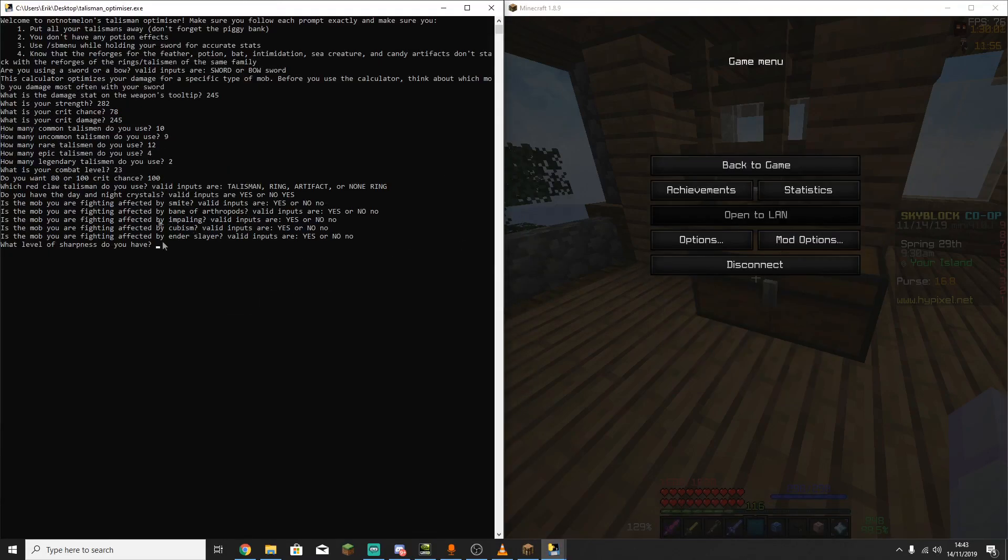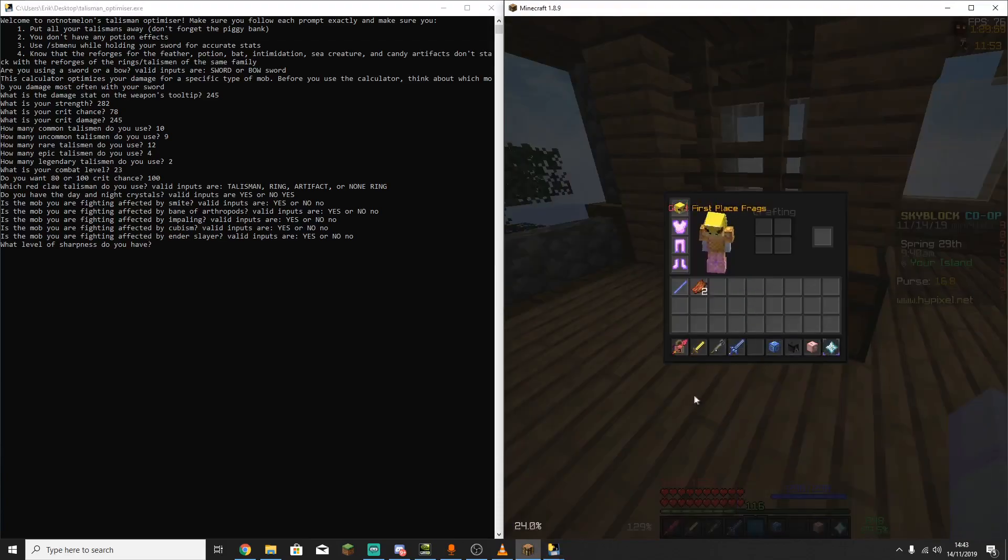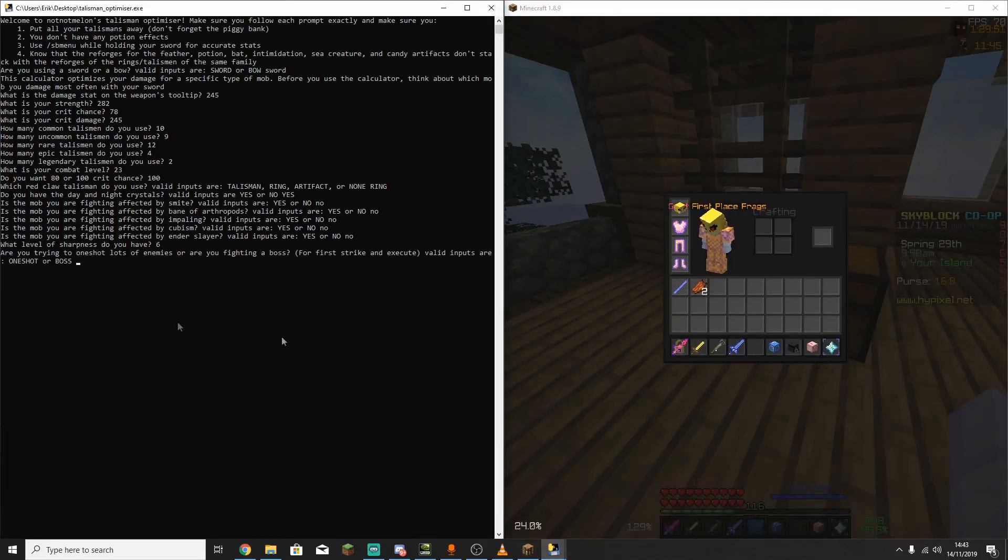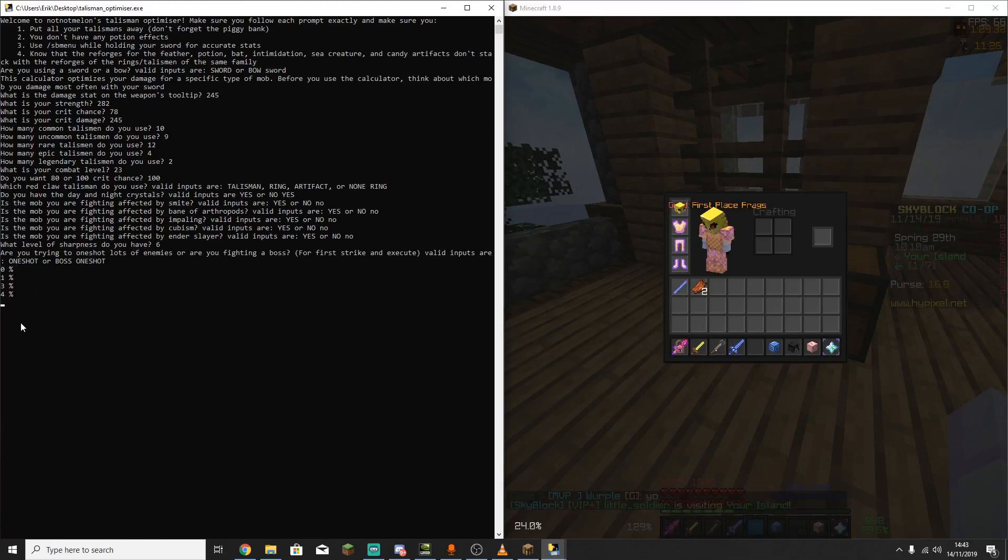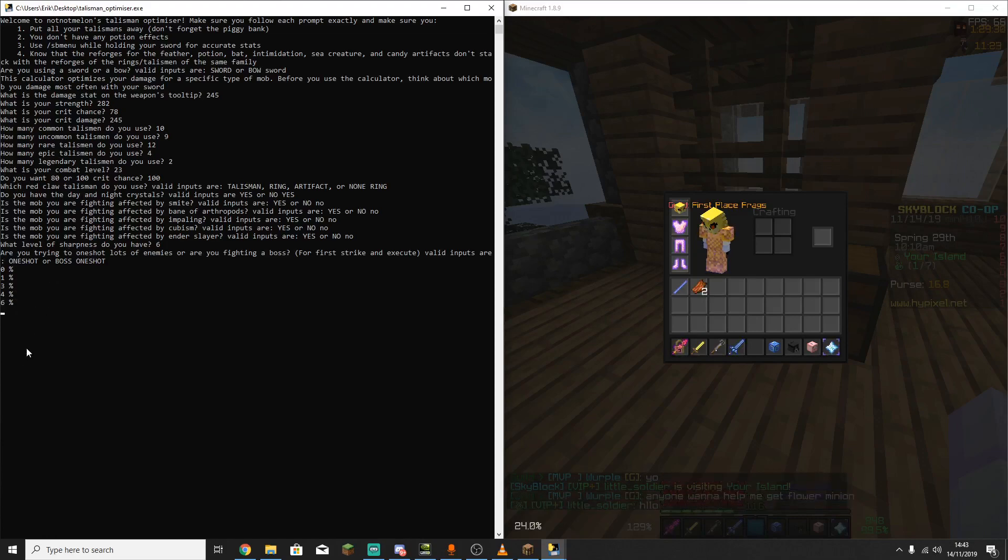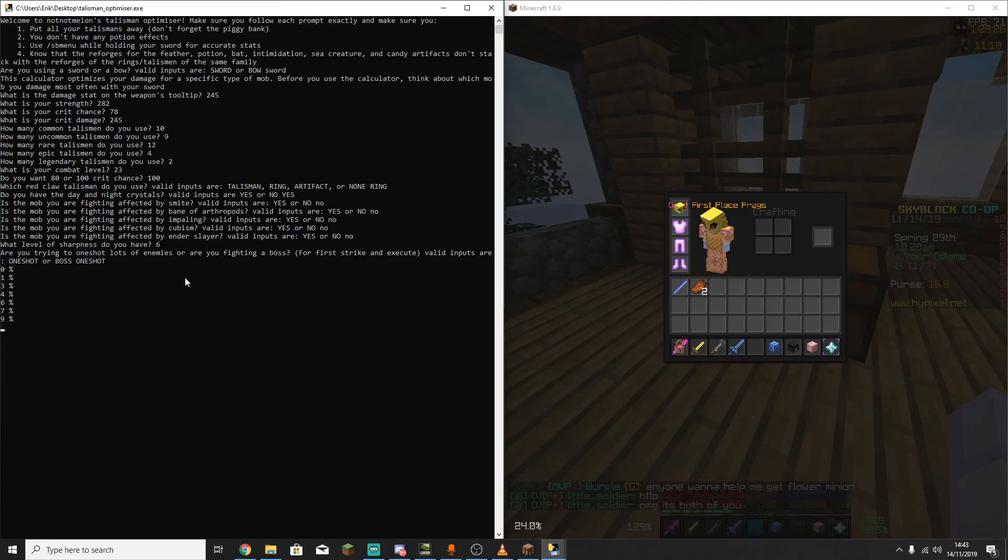Now the next thing that it's going to ask is what level your sharpness is. So for me, that's level 6. The next question is whether you're fighting bosses or whether you just want to one-shot everything. So unless you want to specifically fight a boss, just type one-shot. From what I saw, it doesn't really make that much of a difference. Anyway, so now it's just going to start calculating this. And this is probably going to take two or three minutes, depending on your computer speed.